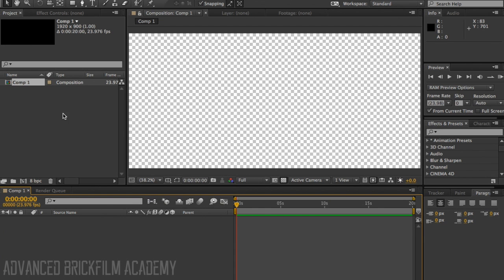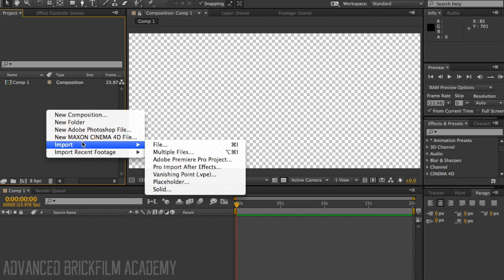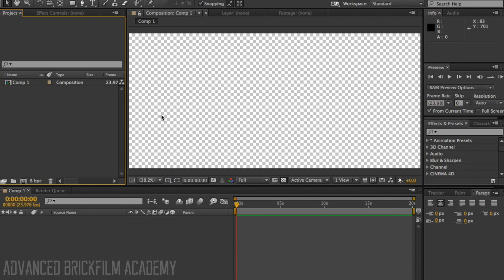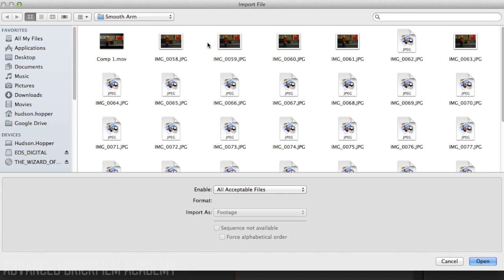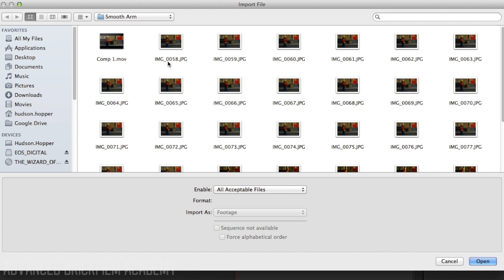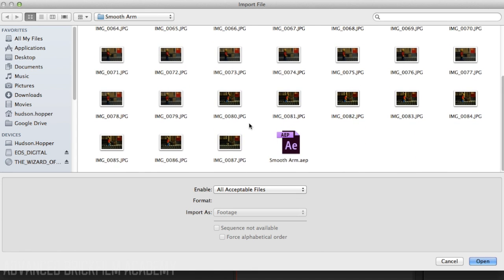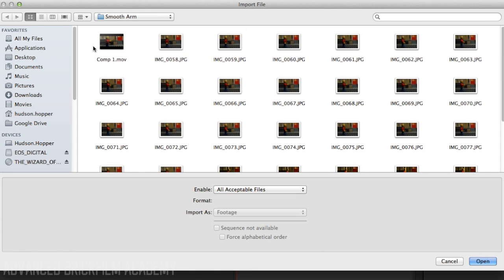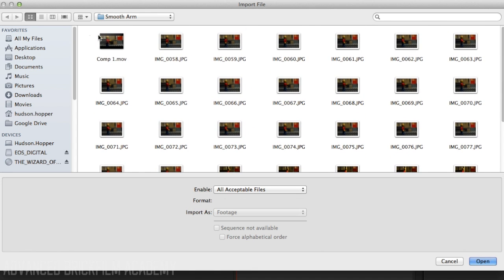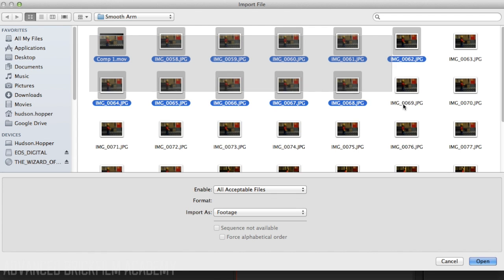Click OK, then you're going to want to import your footage. Now here's one of the tricky parts. When you're importing your animation, make sure that you select all of them at once.